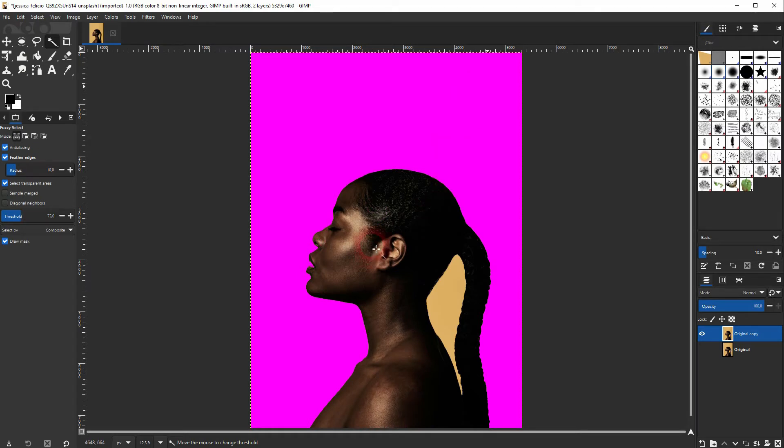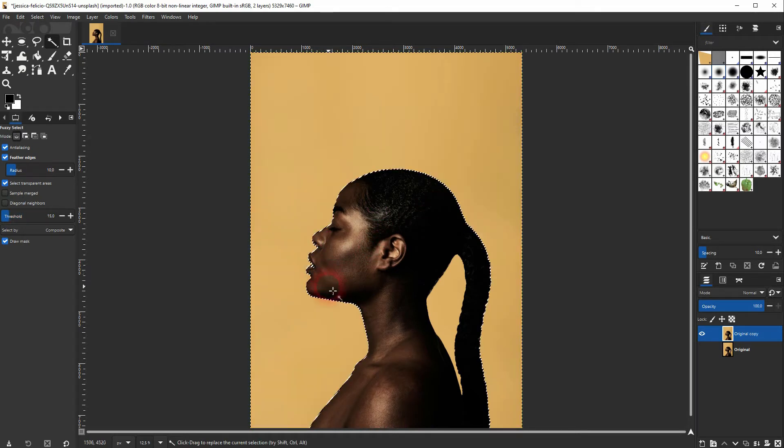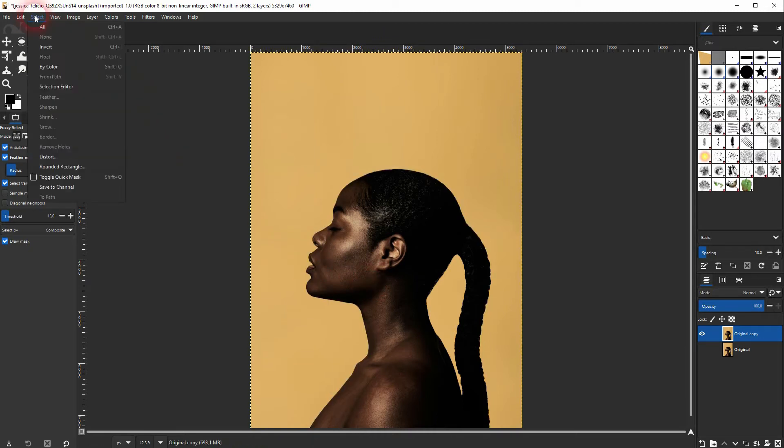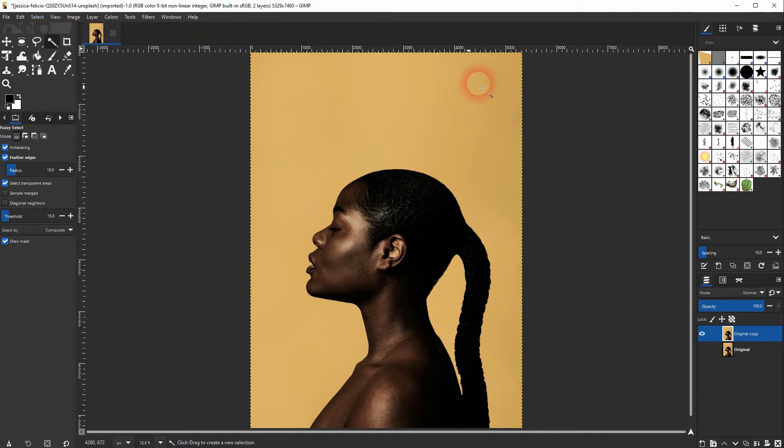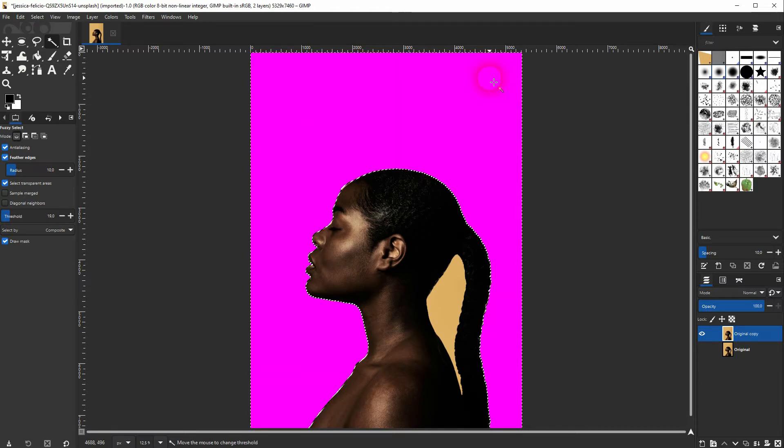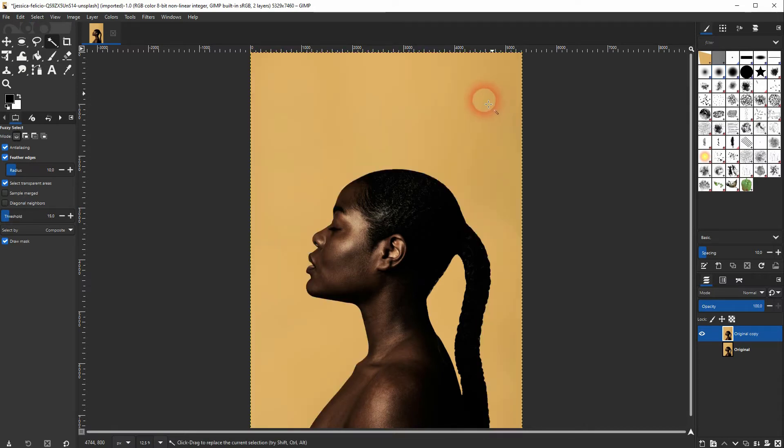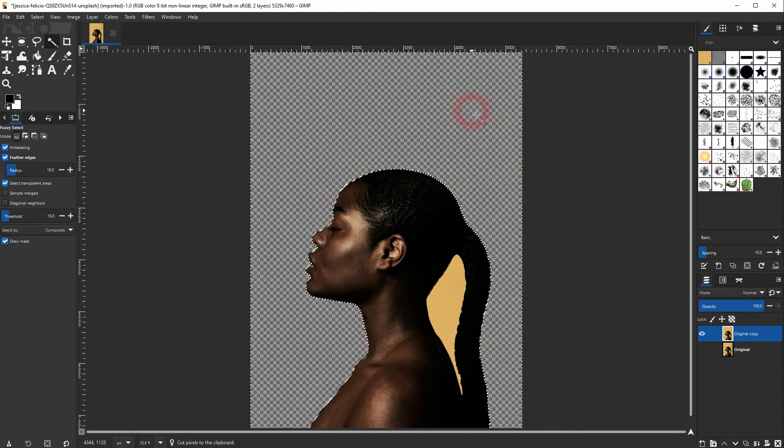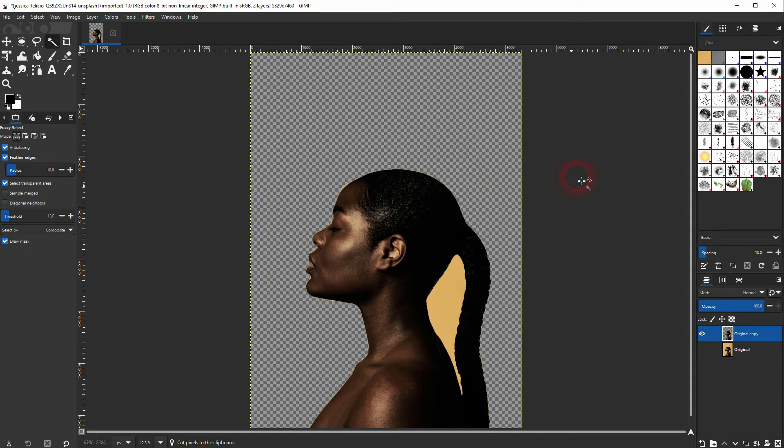You can go to select and none if you've got a part selected that you don't want to have and then we do it. So that looks like a good selection. I'll just press ctrl X and we've got our transparent background and then I'll press shift ctrl A to deselect.